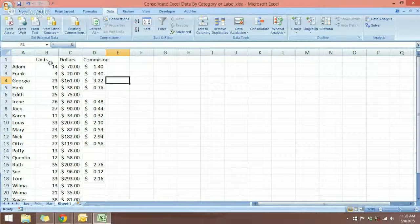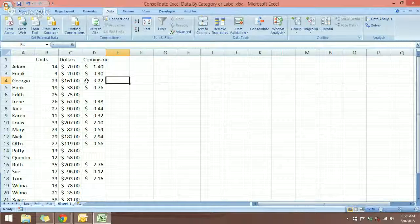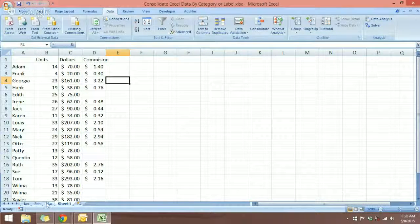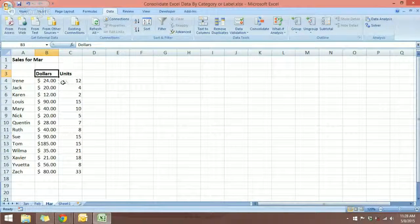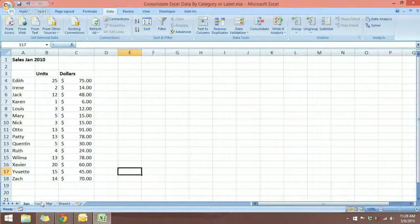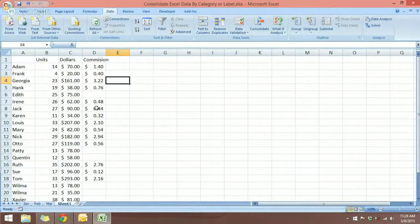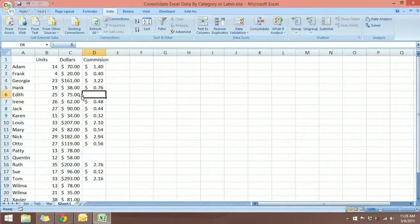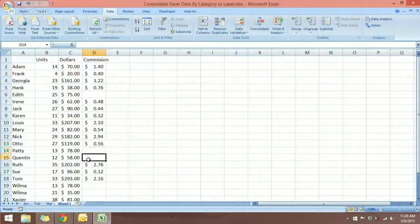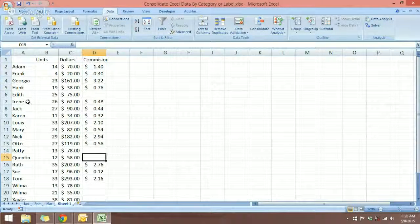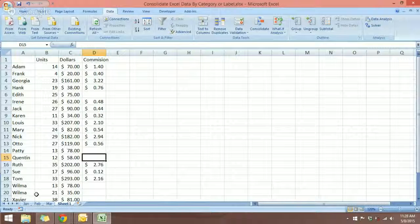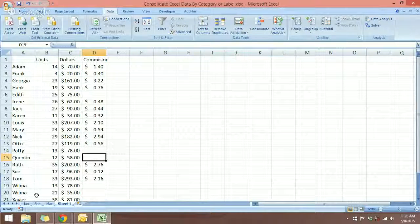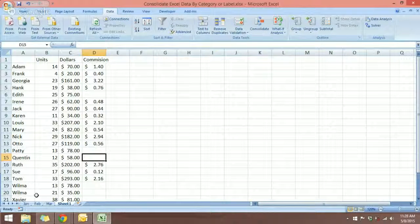Notice here that in January and March, we do not have commissions. This is March. This is January. So you can see that there are some blanks here because this sales representative did not have any commissions in January and March.